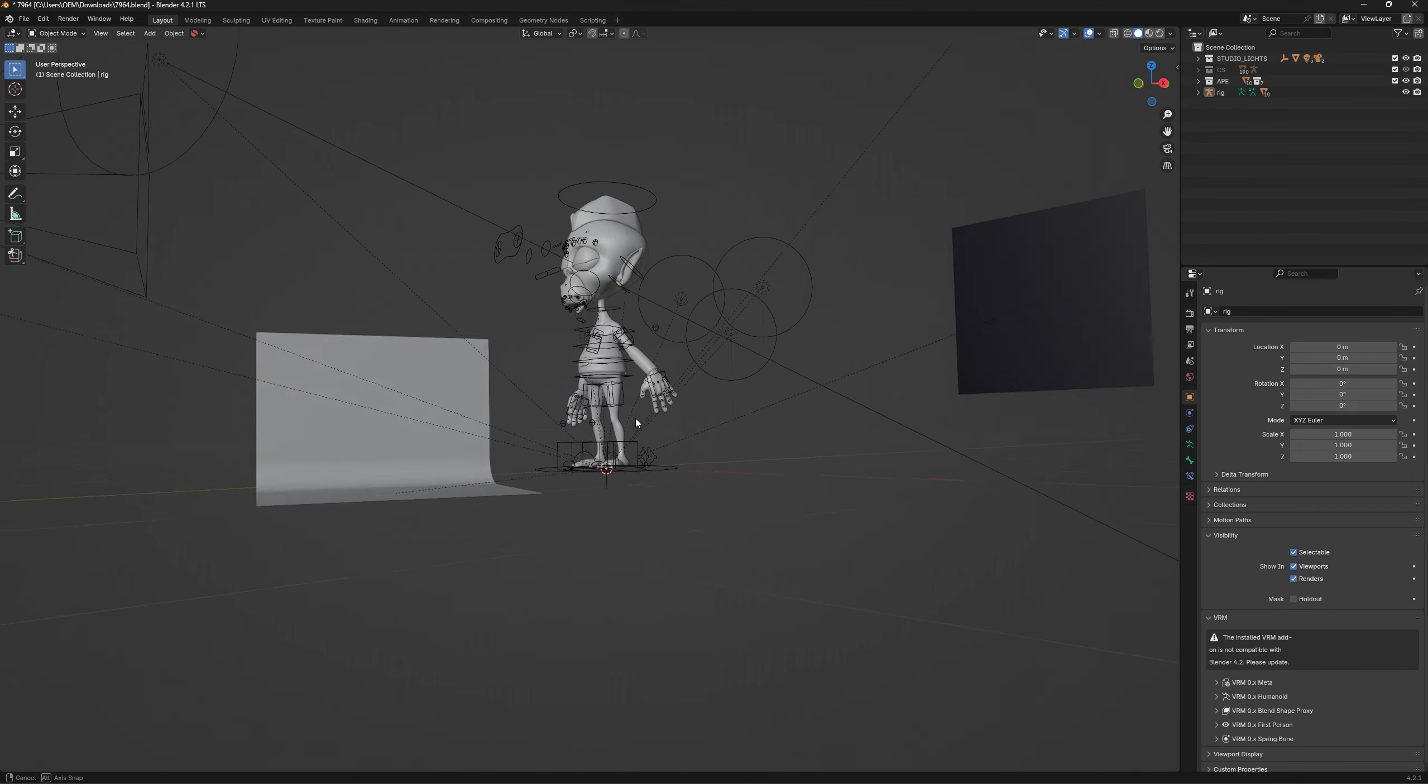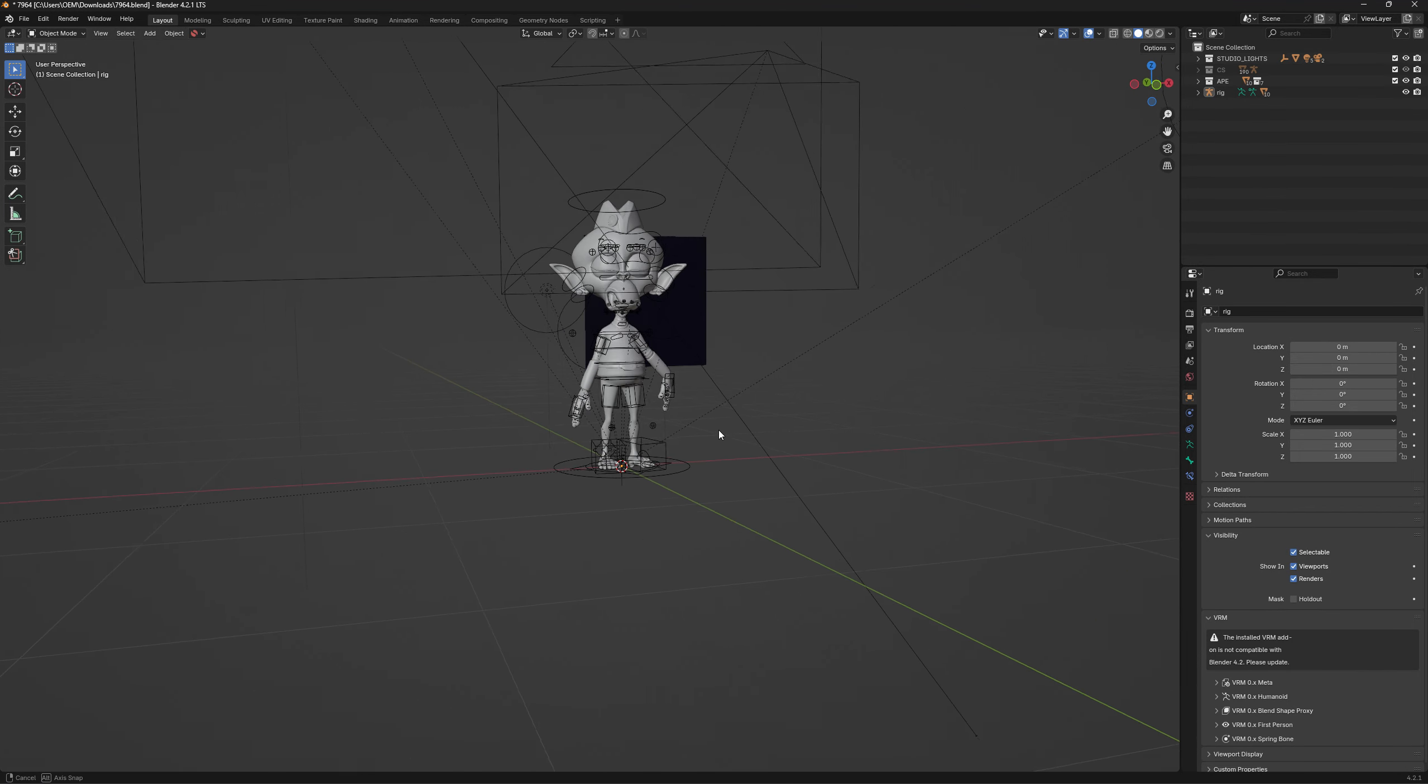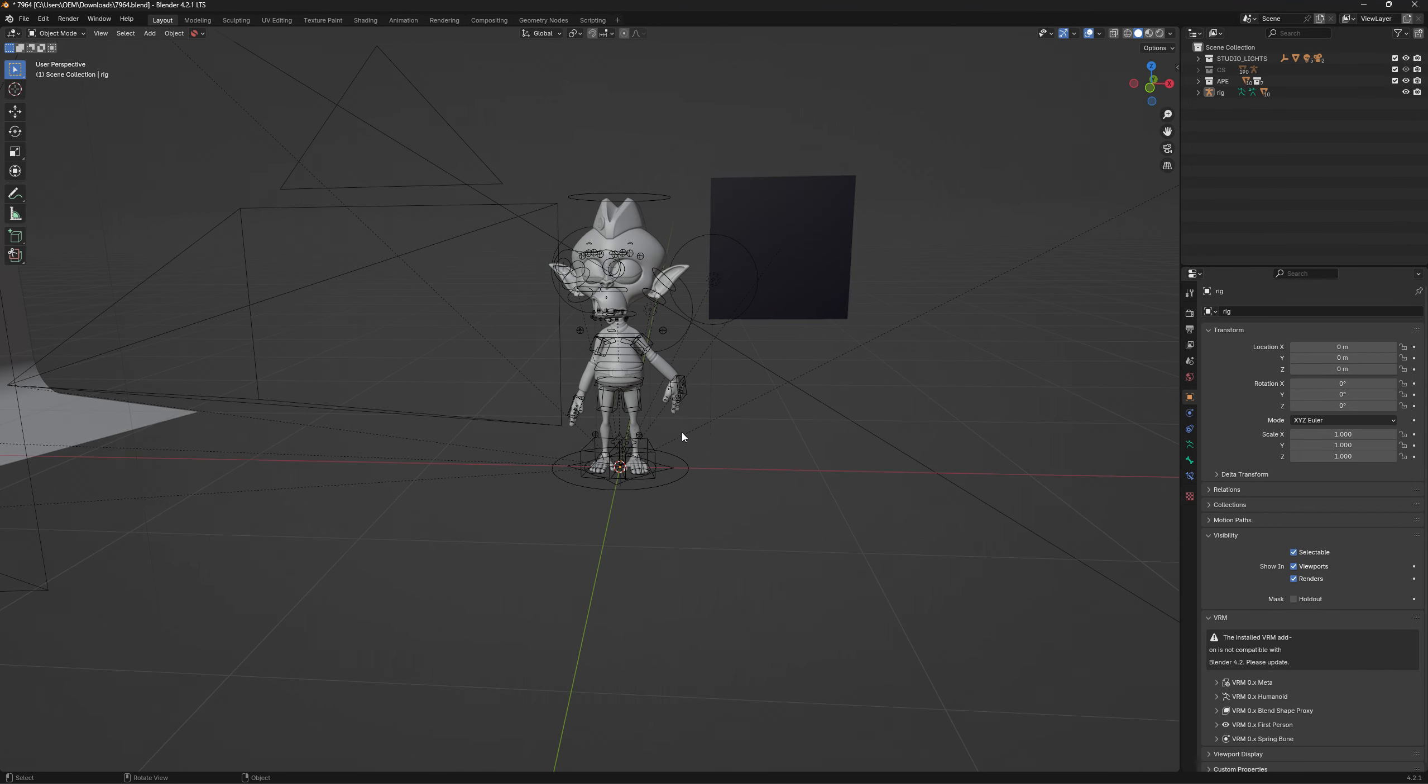Hey gang, just thought I'd whip up a little video on how to start setting up your pose library.